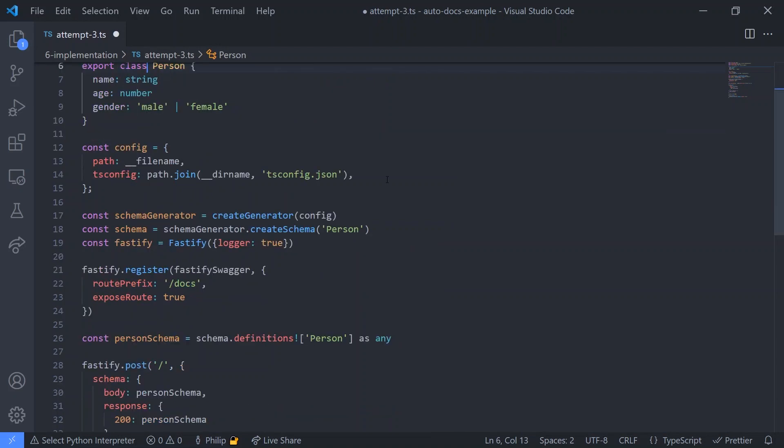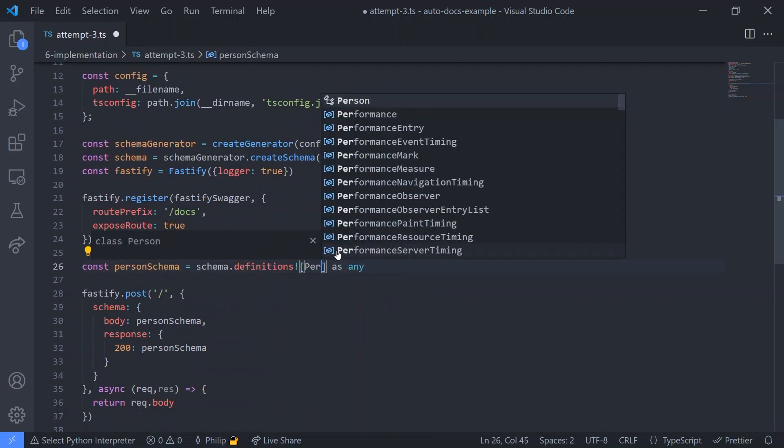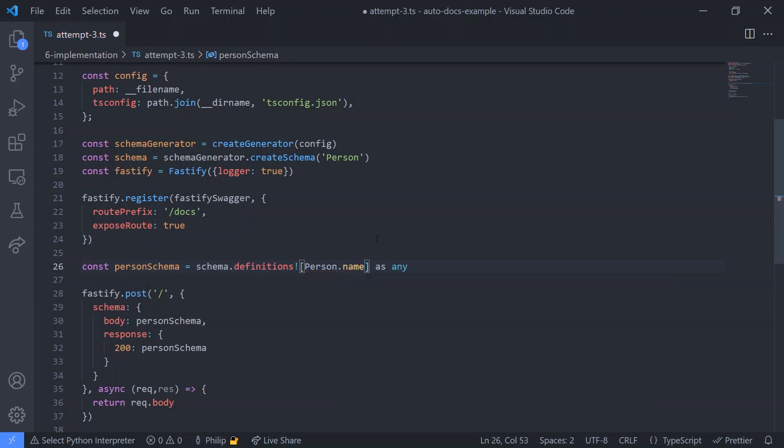And with that simple change from interface to class, we were finally able to obtain the name of the schema, while still having proper TypeScript types. And now that we are able to automatically generate our docs and have type validation, it was time for the full implementation.